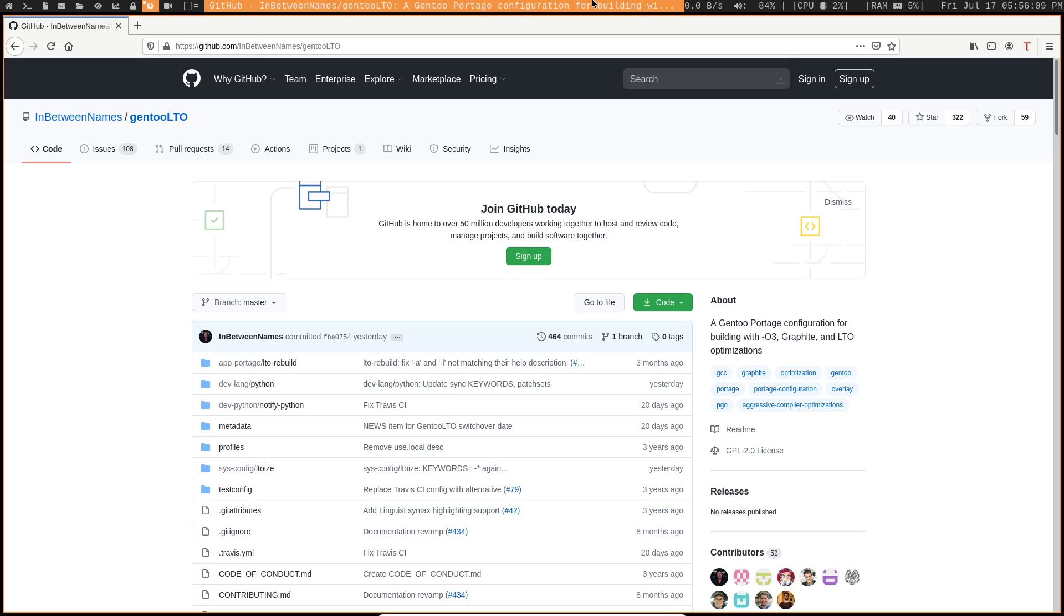And it's basically something that you can set on your make.conf for a global application. But you could also set this on a per package basis if it's necessary. Although it's obviously going to be kind of tricky to do that, especially if you're going to be using thousands of packages within your system.